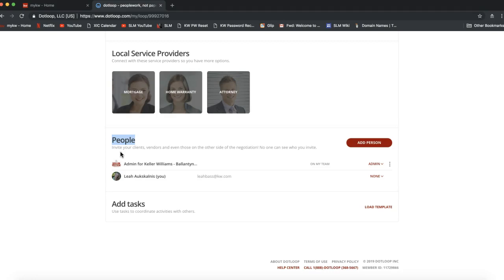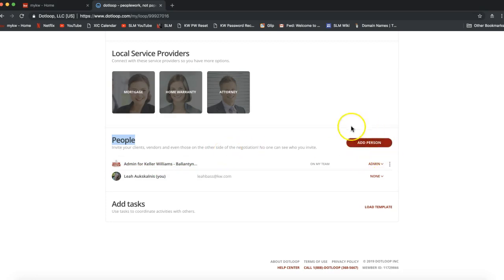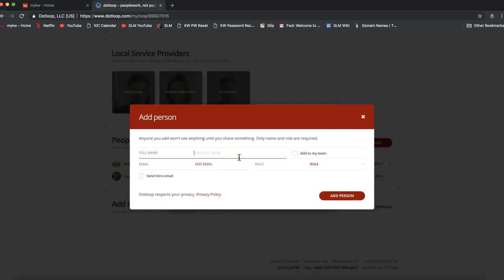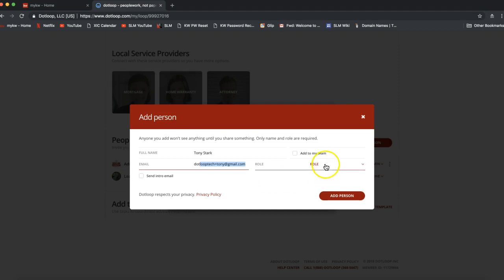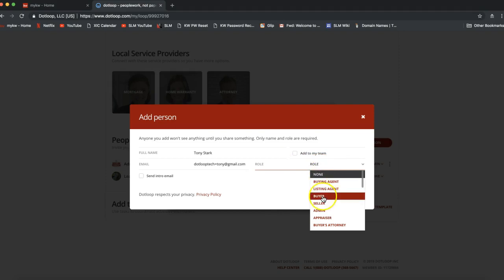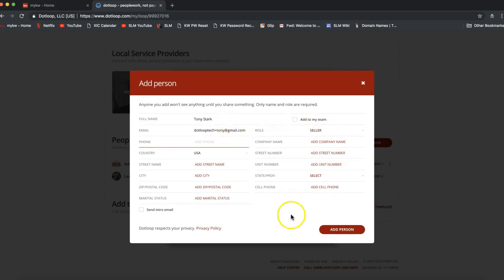First, scroll to the bottom of your loop to add the people. You'll want to add your clients to the loop if you need them to electronically sign. Click the red 'Add Person' button and enter three main things: their full name, their email address, and their role. Role is an absolutely necessary step in order for the system to allow your client to electronically sign — very, very important. Make sure you click 'Role' and you'll typically select either buyer or seller. Then click 'Add Person' on the bottom right.